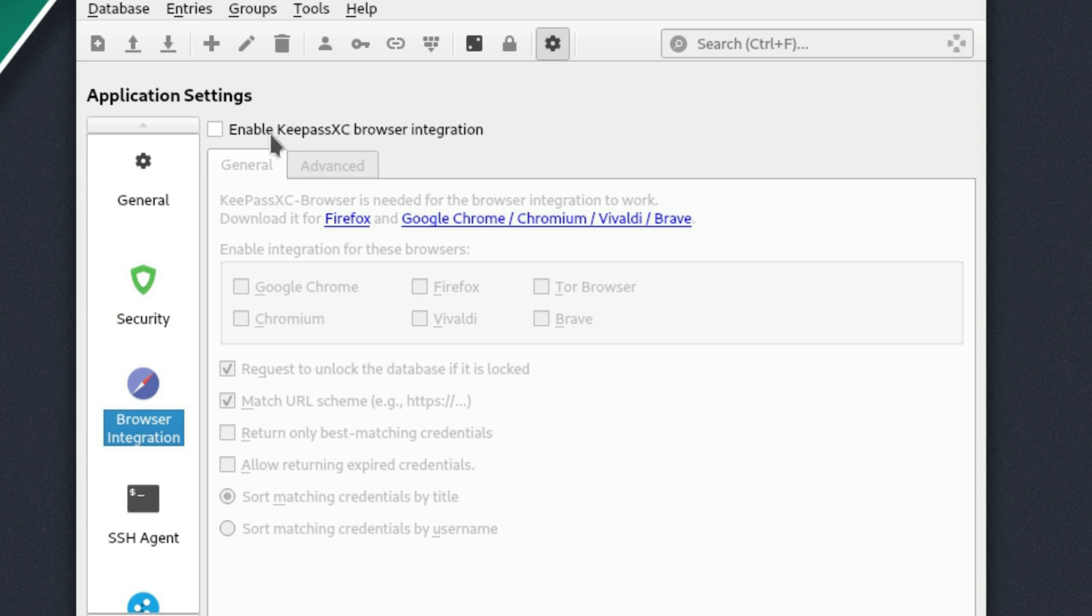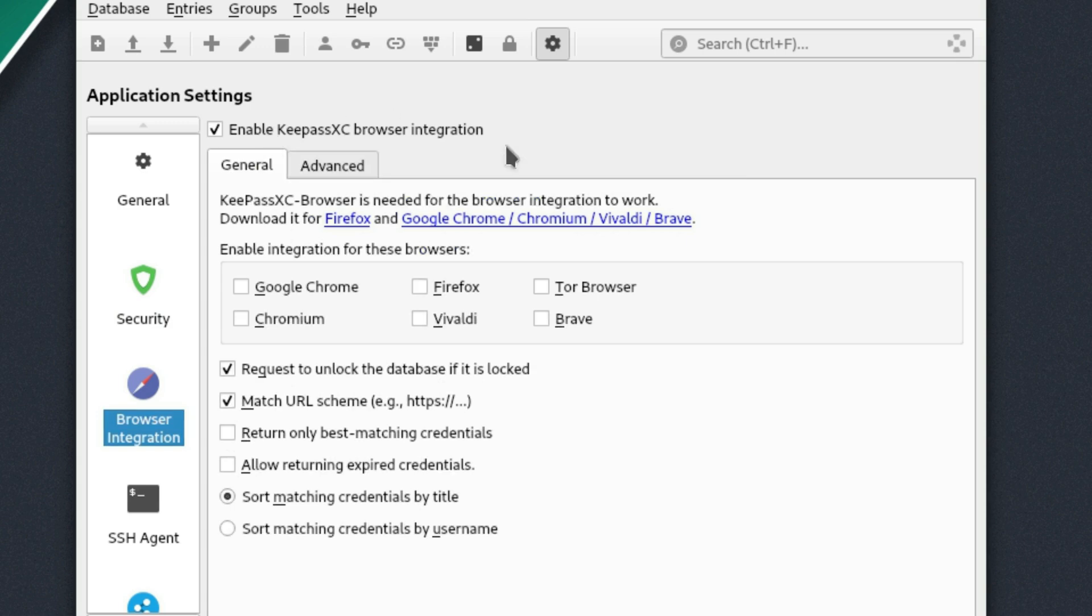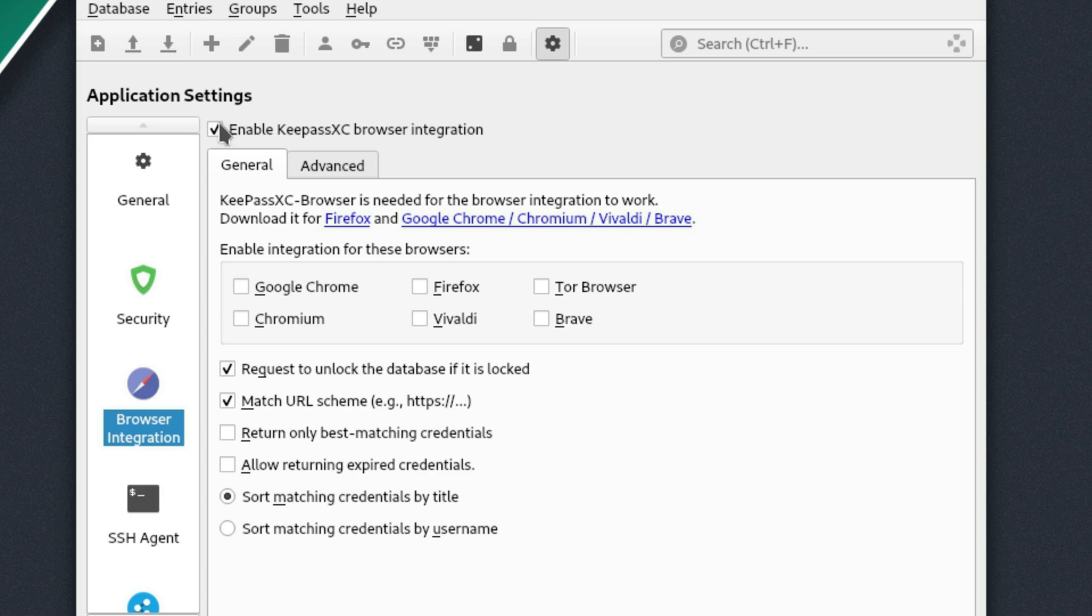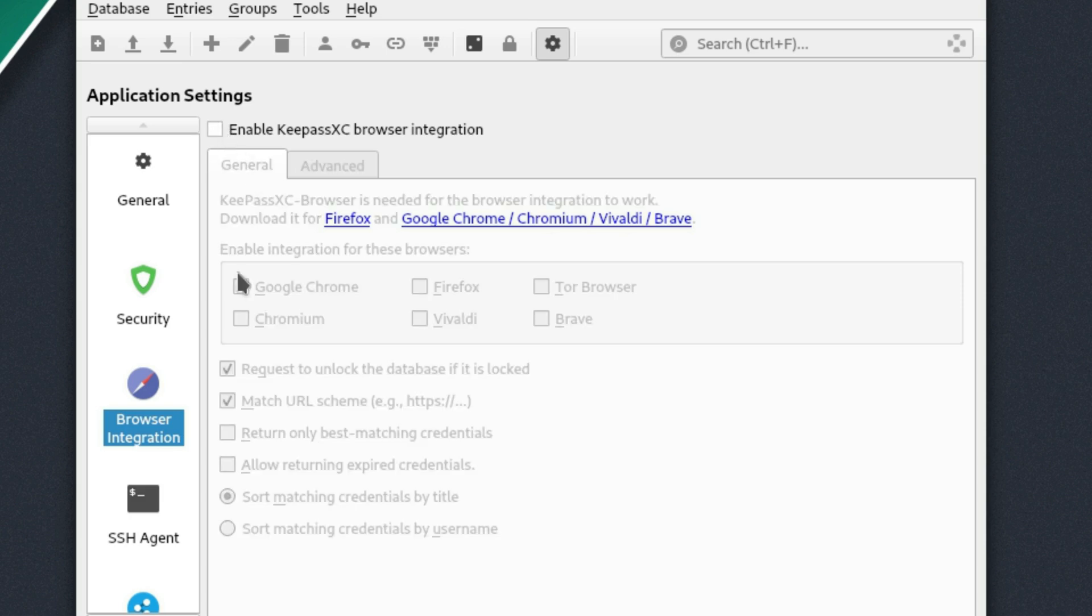Browser integration, you can enable or disable the browser integration. So you will need to get the individual extensions for it. So one for Firefox and then Chrome, Chromium, Vivaldi, Brave will all use one. And then you can choose specifically which browsers you are going to be able to integrate with.